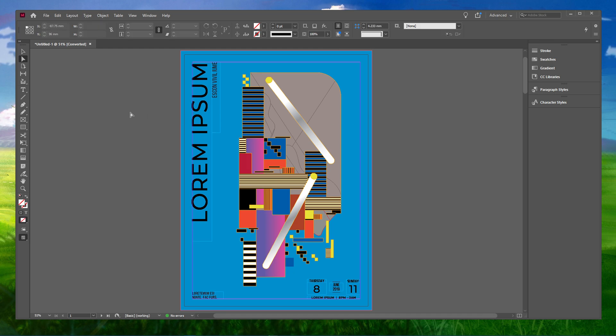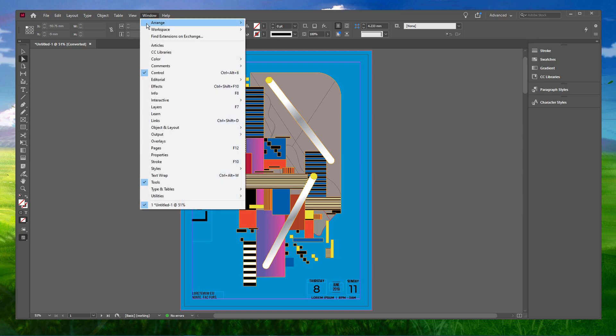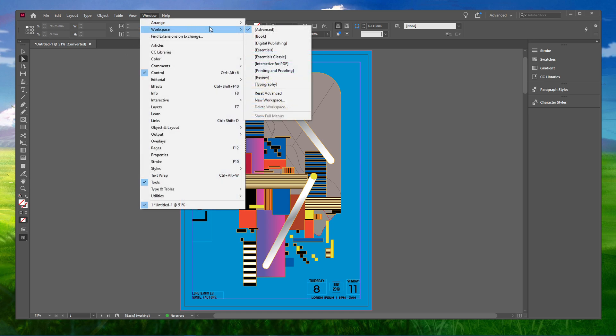In order to revert the customized workspaces back to default, navigate to Window, Workspace and select Reset Workspace.